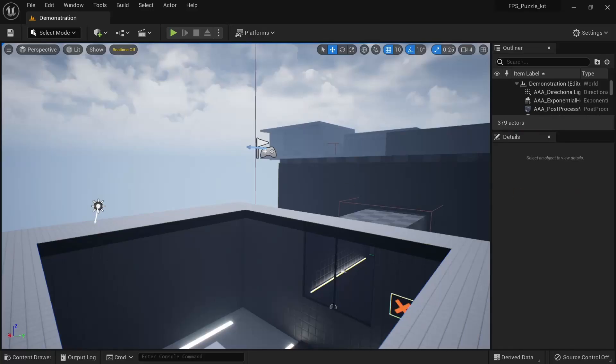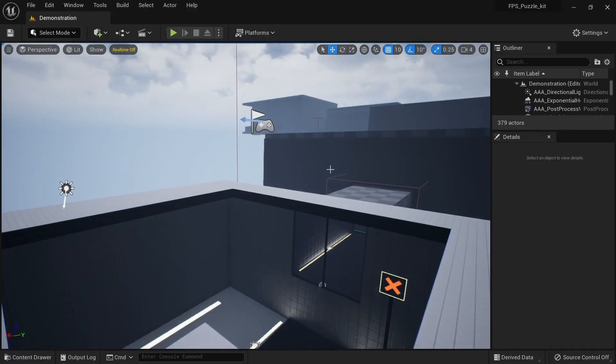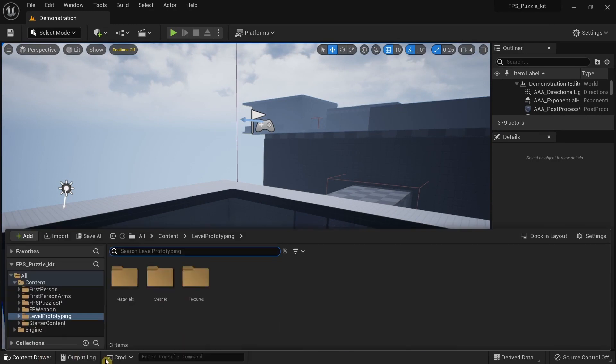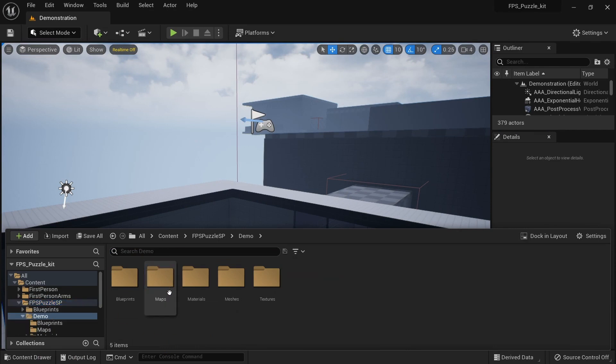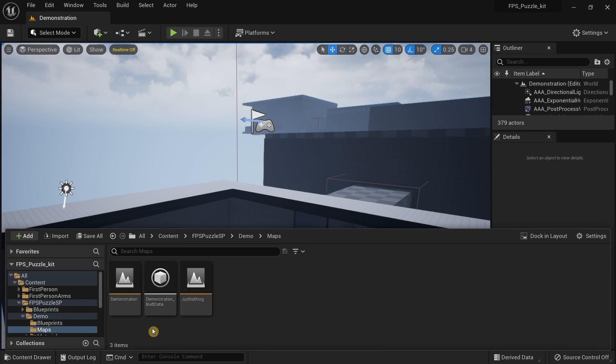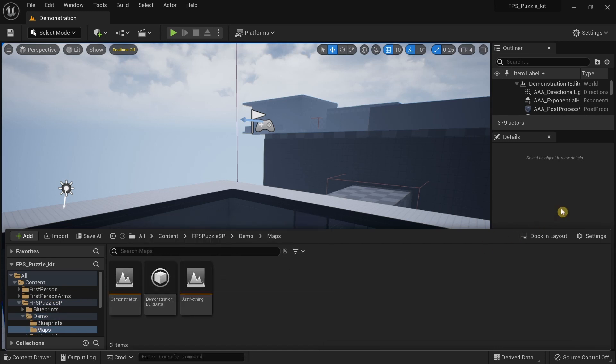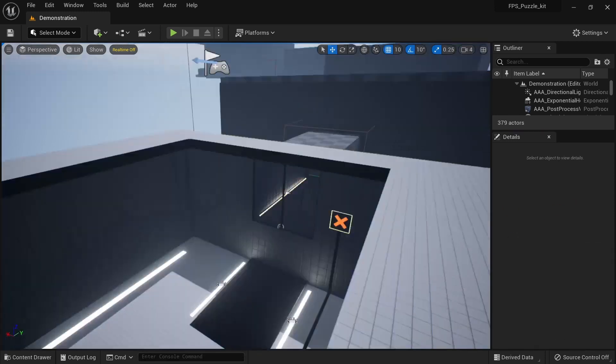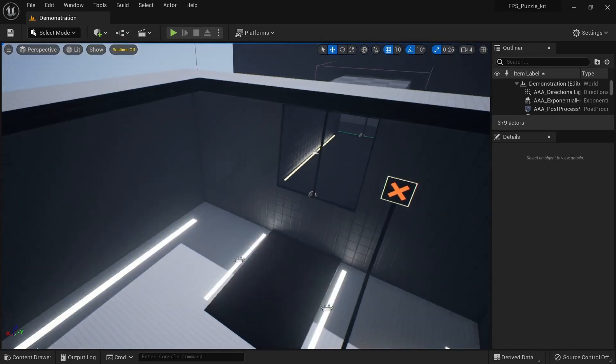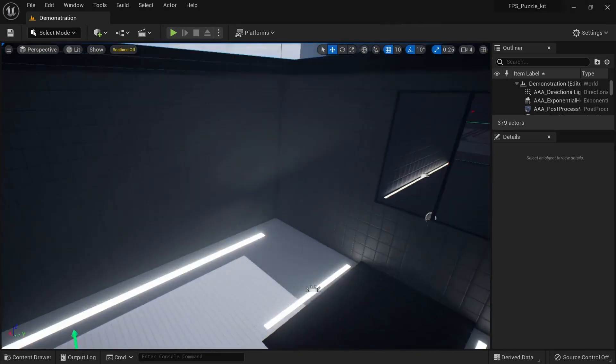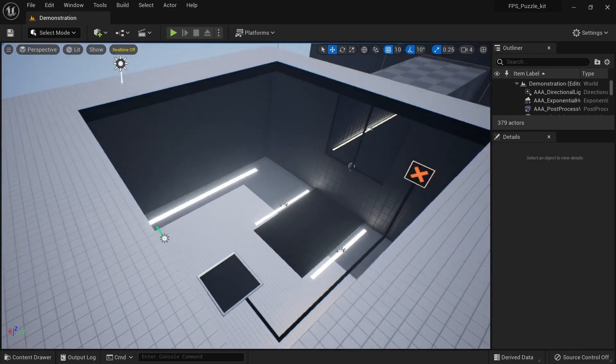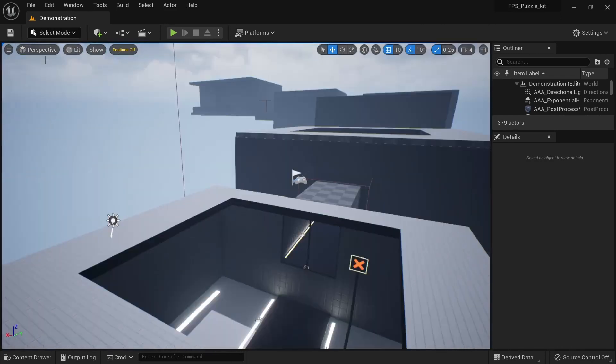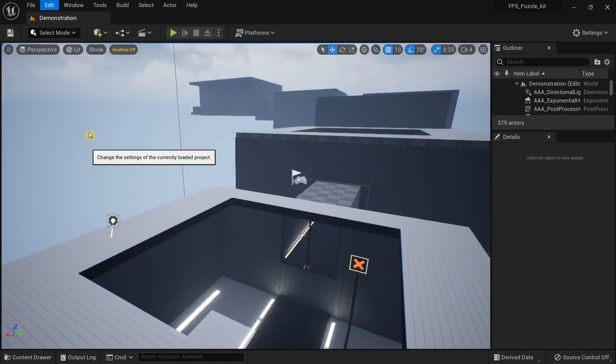I'm using the first person project template over here and I have added the Ultimate FPS Puzzle Kit in this project template. I have already opened the demonstration, so that's here under demo maps demonstration over here, and you will end up with this level. Before we continue, there are a couple of things that we need to do, and for that we need to go to Edit Project Settings.